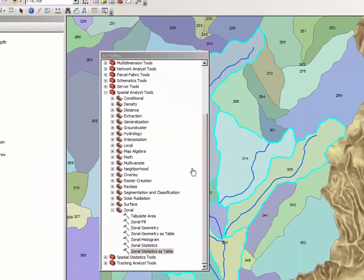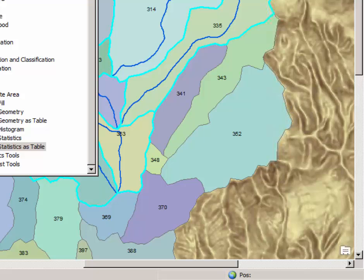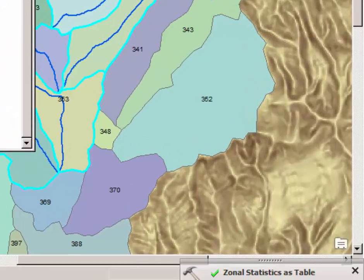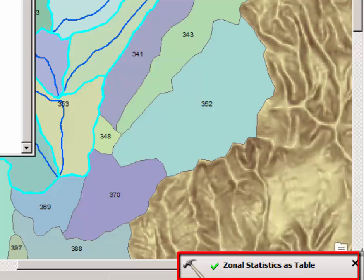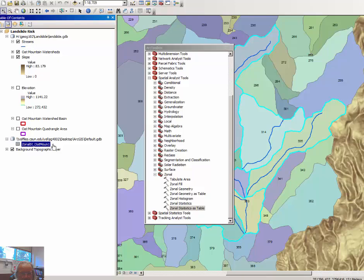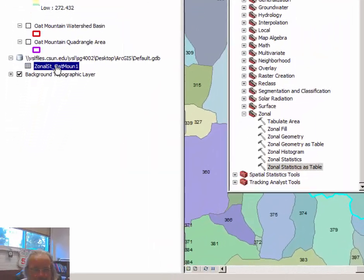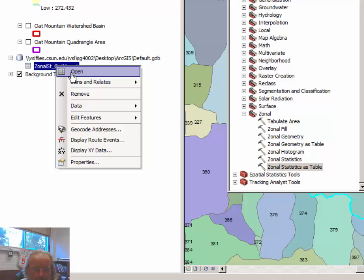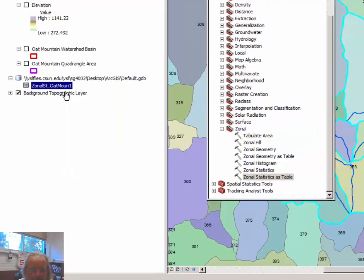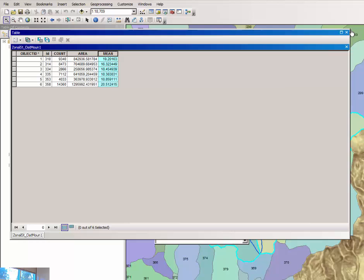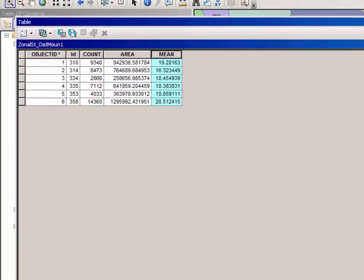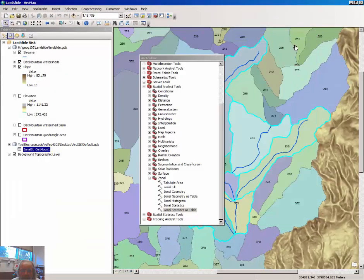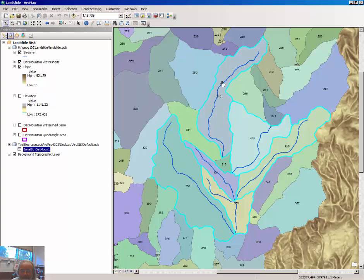Click OK and allow the tool to run. Note that the Zonal Statistics Table has done its job. It appears now in the Table of Contents on the left. You could right-click and open the file to see the mean slope for each of the six watersheds in question here.